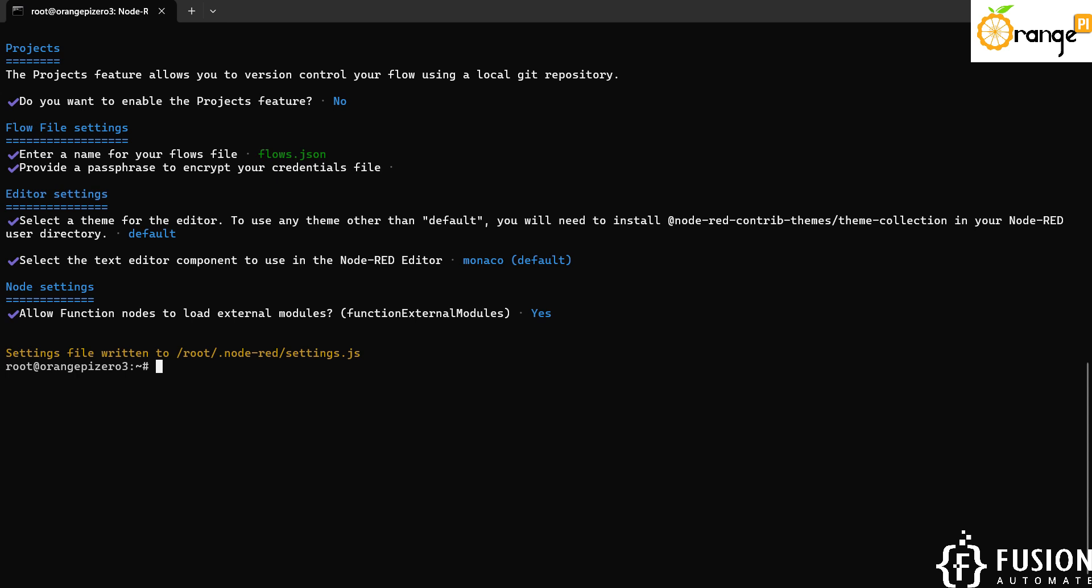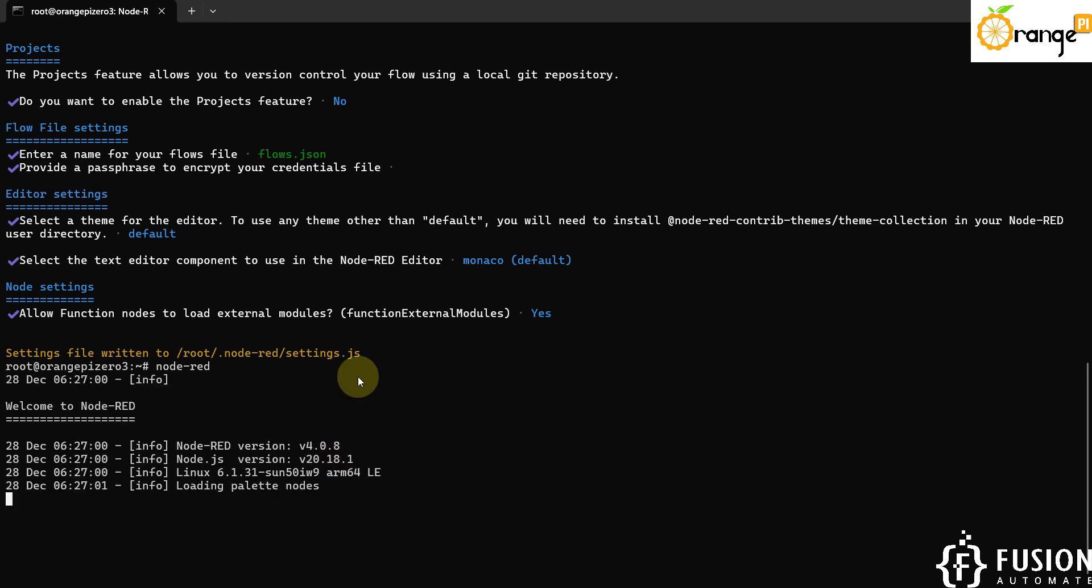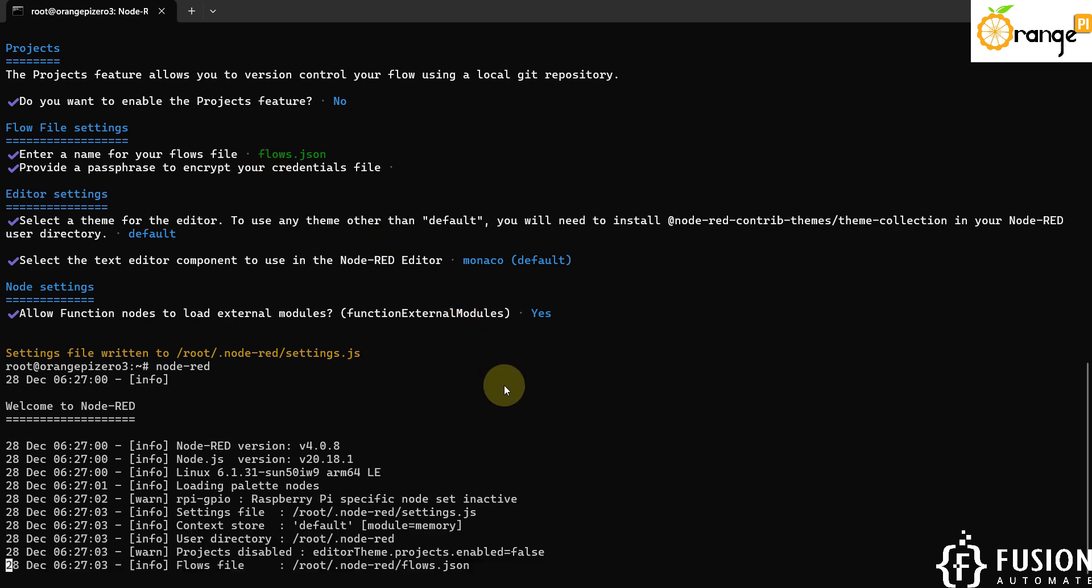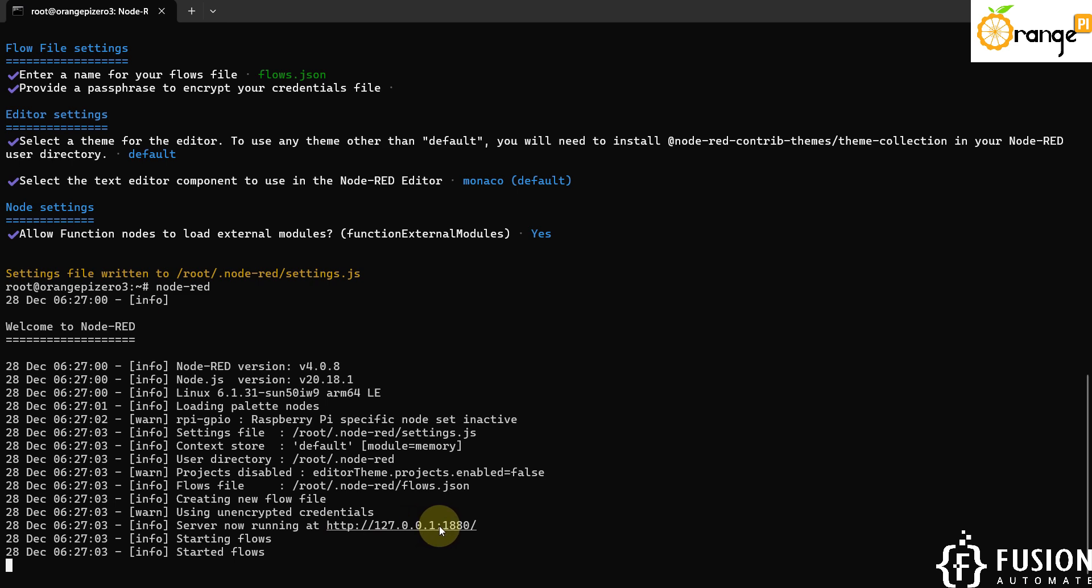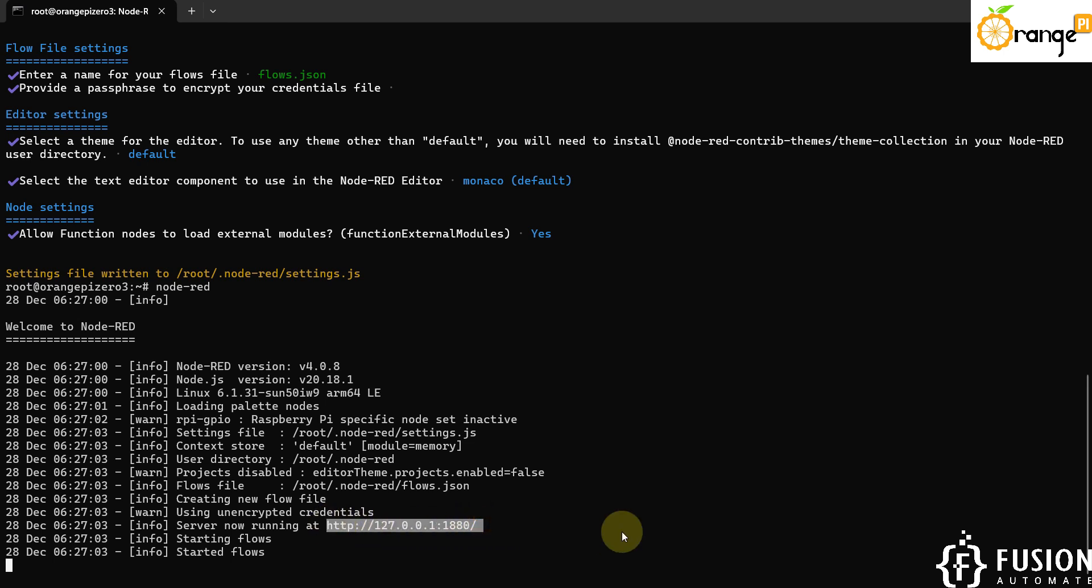And that's it - Node-RED is successfully installed and set up in our Orange Pi Zero 3. Now if you want to run Node-RED, you can type the command node-red in your Orange Pi Zero 3 terminal and it will take a moment to start. Then you can access it using Orange Pi Zero 3 IP address. Here you can see server now running at 127.0.0.1 colon 1880. Now instead of localhost IP address we can use the IP address of our Orange Pi Zero 3 which is 192.168.1.15.